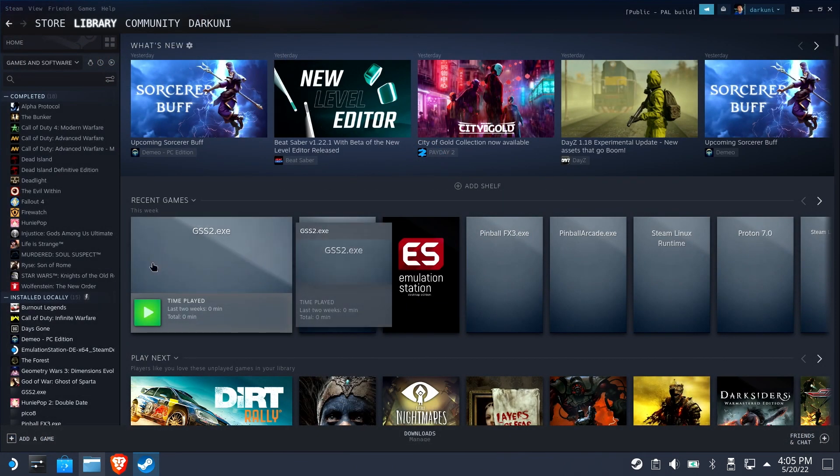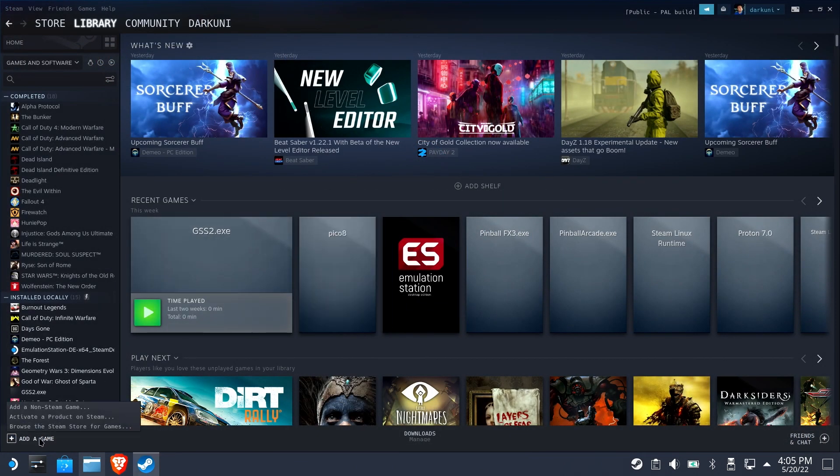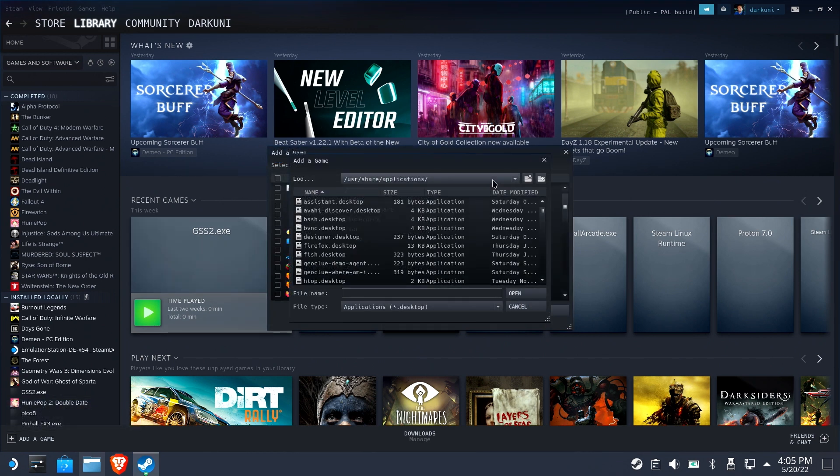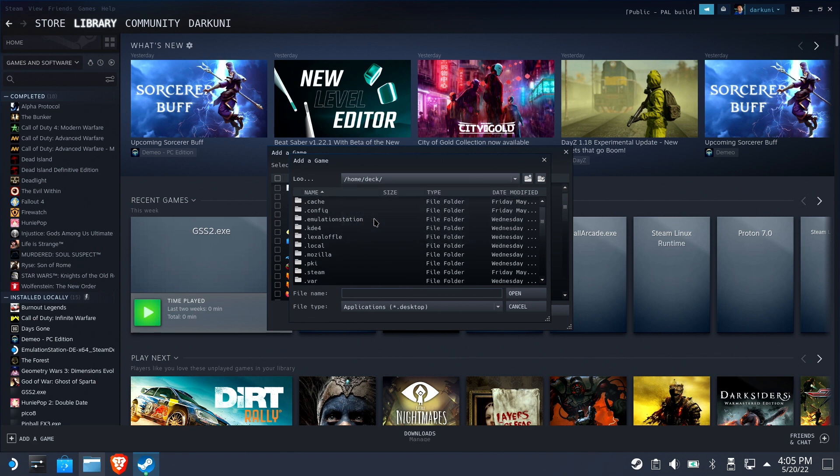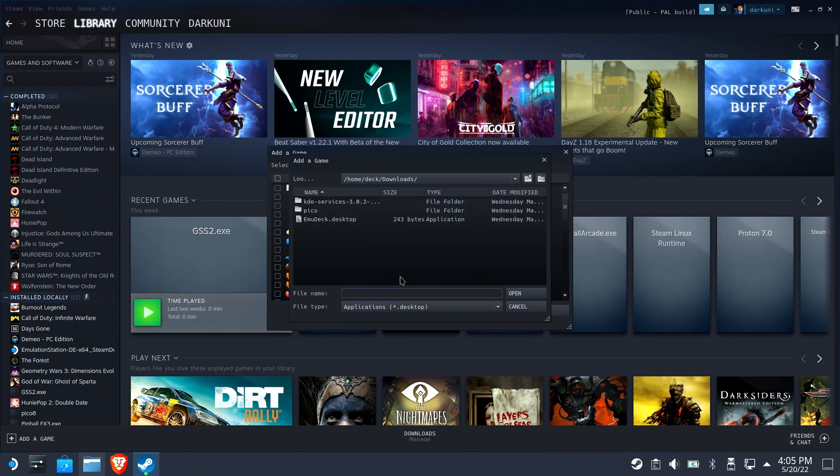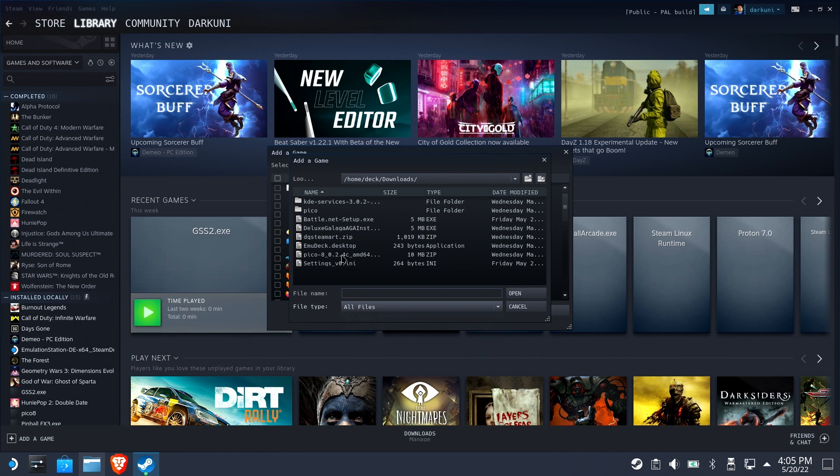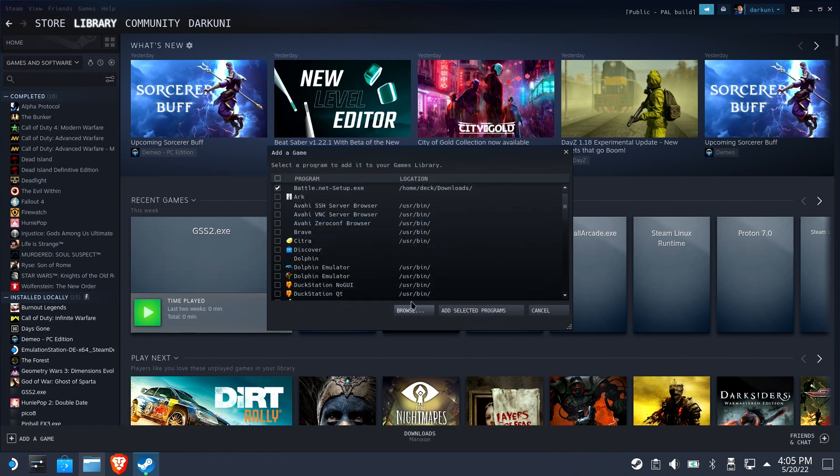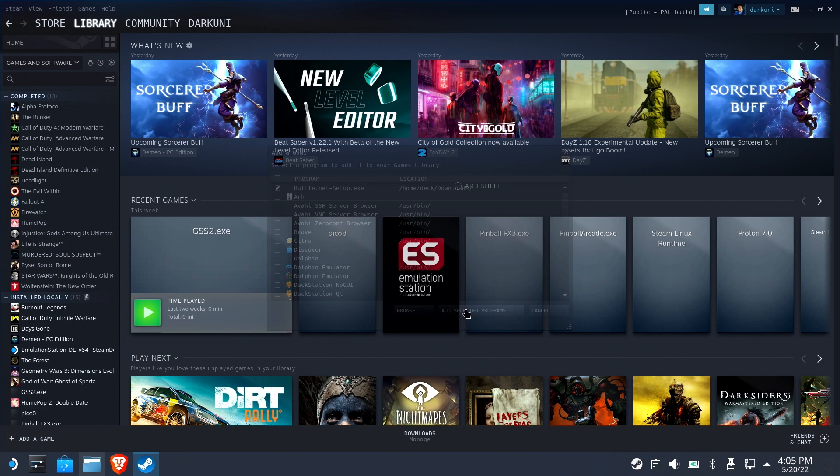Go ahead and add a non-Steam game. We're going to hit Browse and navigate to our downloads folder, which is home deck Downloads. Change applications to all files. Find Battle.net setup and add selected programs.